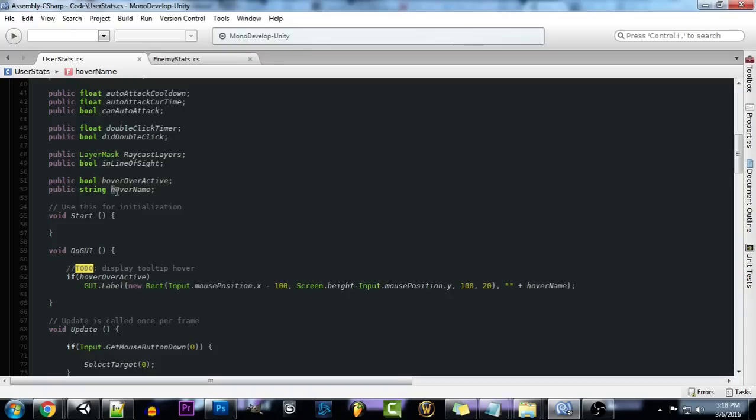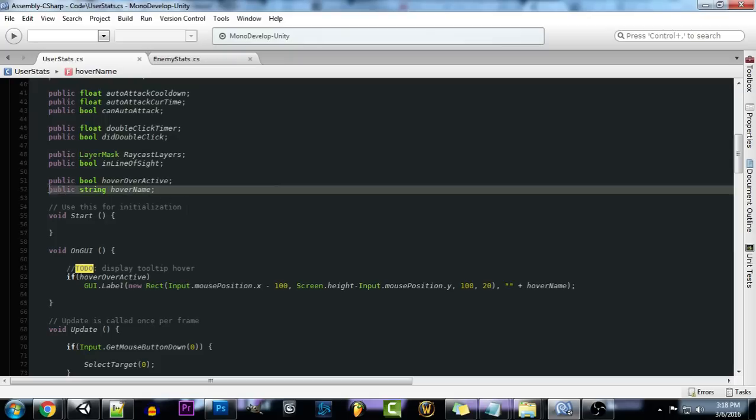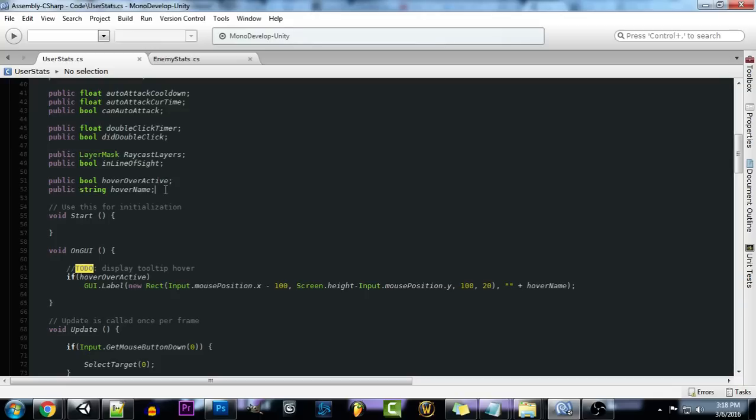And then we're going to have hover name. This is going to be the text that's displayed next to your cursor when you're hovering over an enemy. Now for this you could add in a bunch of extra stats. If you wanted to grab the enemy's health or anything like that you're going to have to add in extra variables here for that.